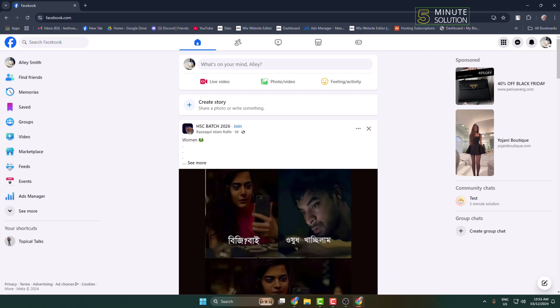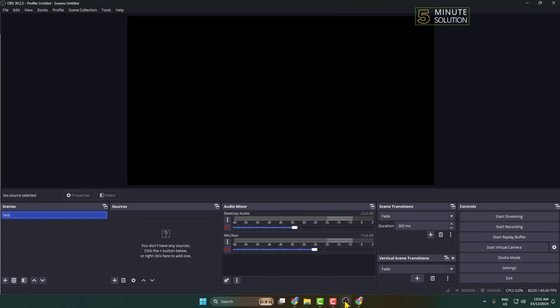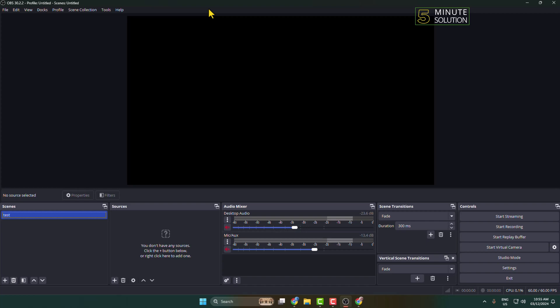First of all, on your computer you have to install OBS Studio. You can easily get this OBS installer on Google. Just install OBS Studio on your computer and launch it.